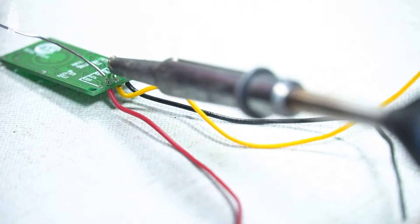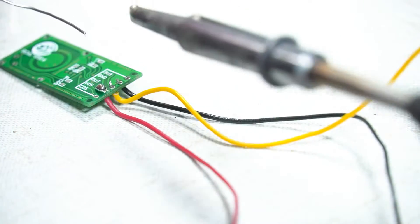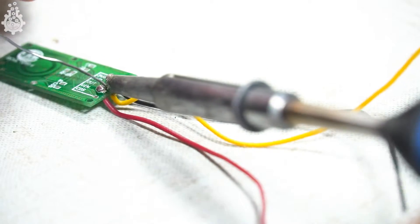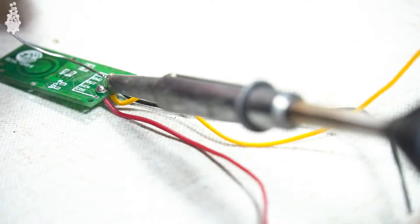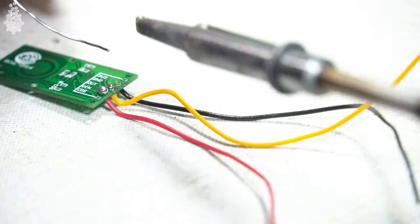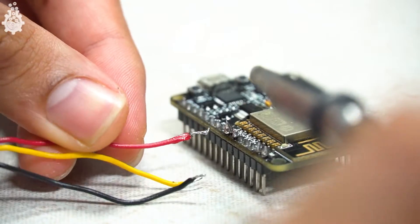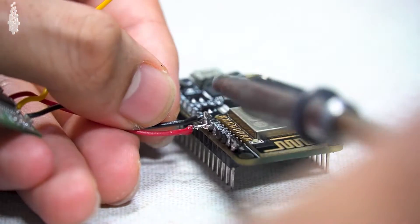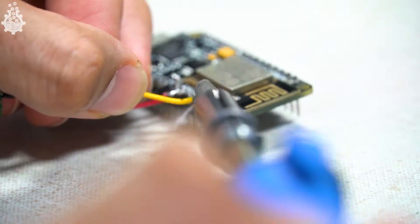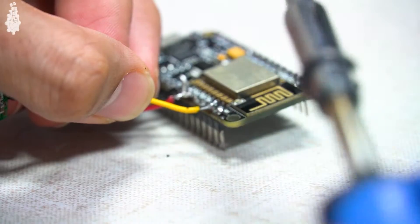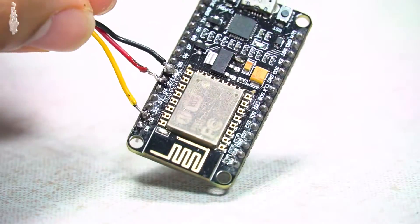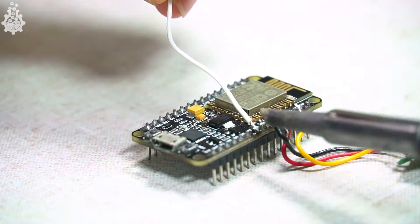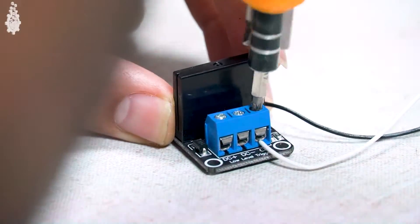The RCWL-0516 module has five pins, out of which we will use only three pins: that is VIN, ground, and output. Connect the VIN to 3.3 volt of NodeMCU, ground pin to ground pin, and output to digital pin D0 of NodeMCU. Connect relay signal pin to digital pin D6 of NodeMCU.